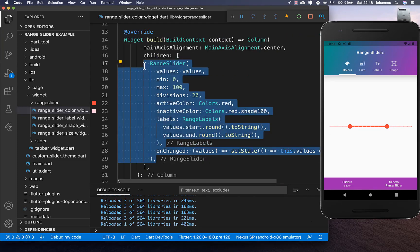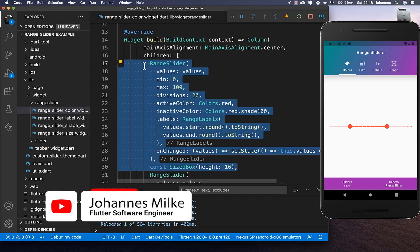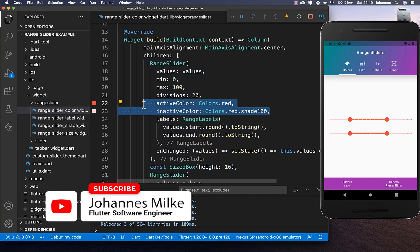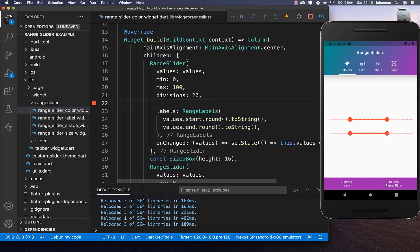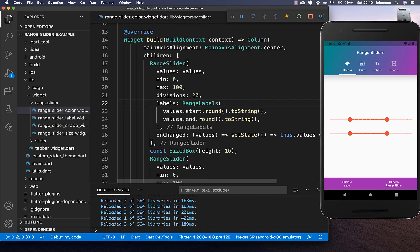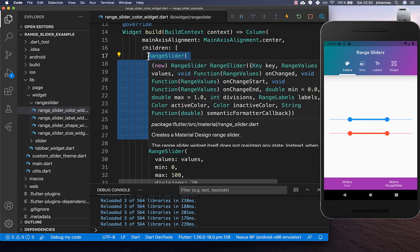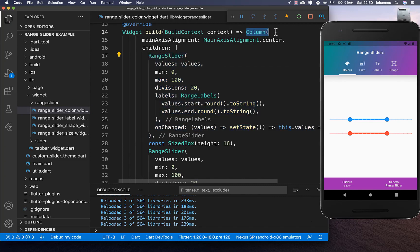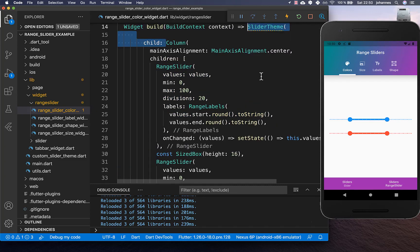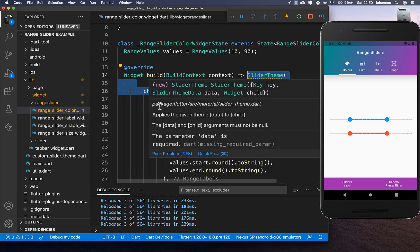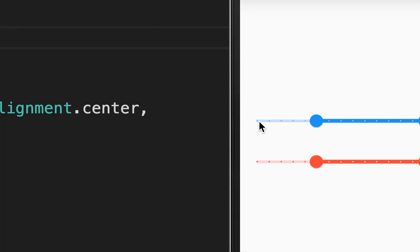We can duplicate the slider to have a second one. In the second slider, remove the active color and inactive color. To change the color we can also wrap the slider inside a SliderTheme widget around your column. Put the SliderTheme inside and create a new SliderThemeData.